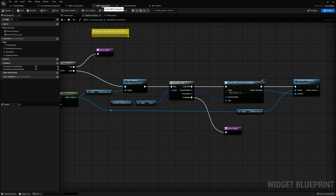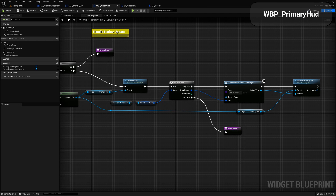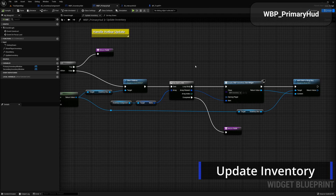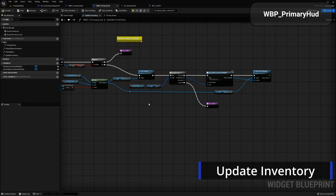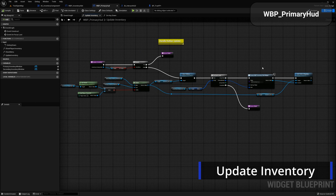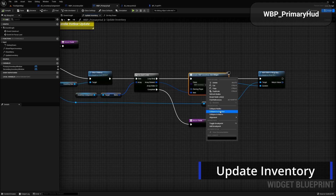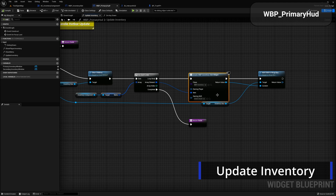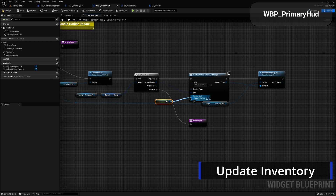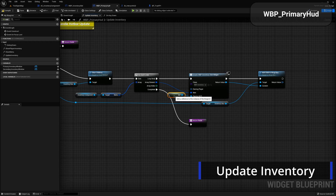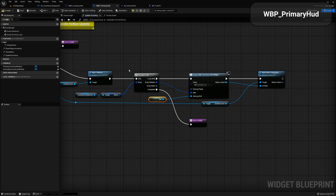Let's head over to the primary HUD. From inside the update inventory function, scroll back to where we create the slot. Right click on the inventory slot widget where we create it, select 'refresh nodes', and now you'll see the owning HUD pin pop up. For this, go ahead and create a reference to self and that's what we're going to pass in — so that way it has access to this widget.